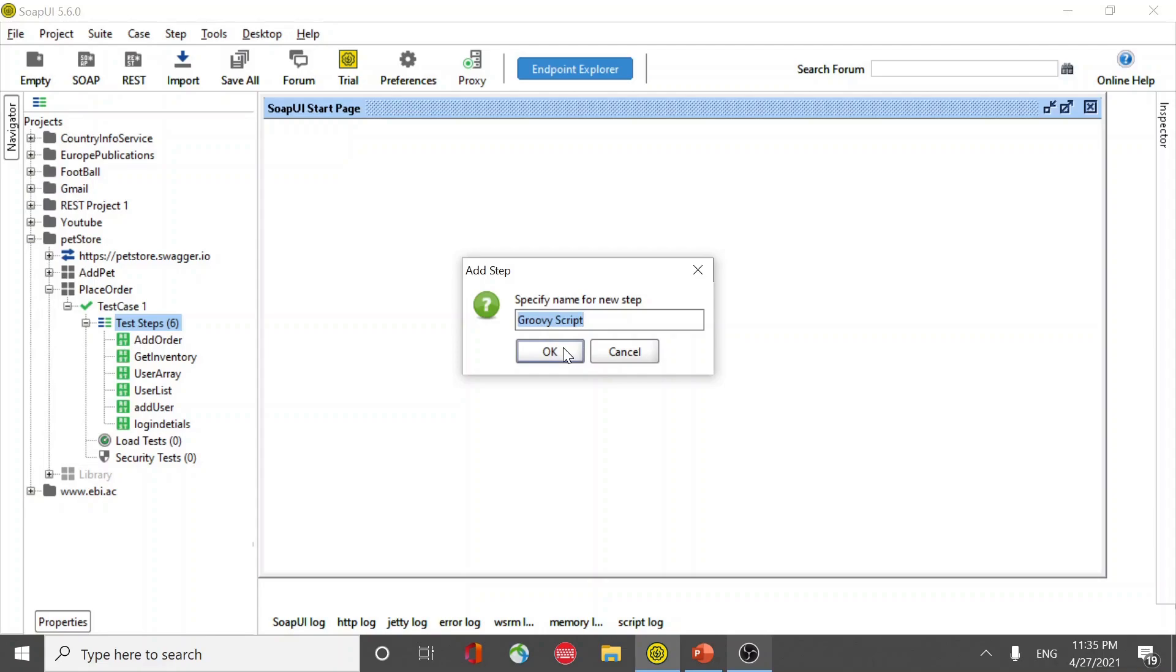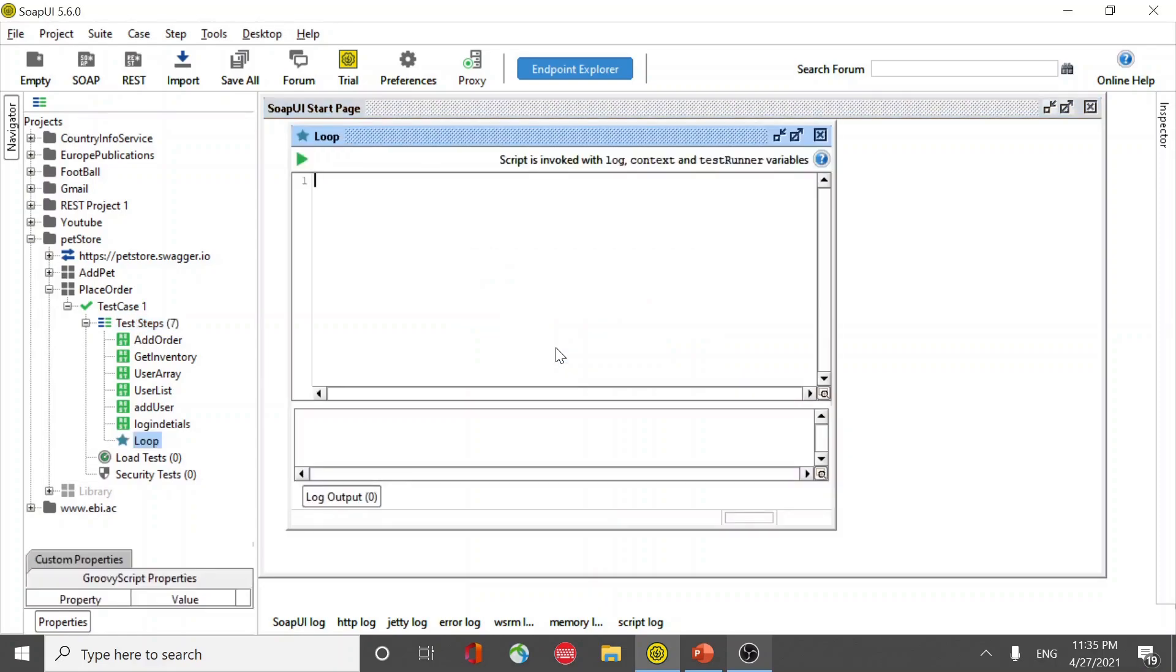This script will loop your remaining test steps. So I name it as loop. How do we achieve it? Let's have an if condition if context object.